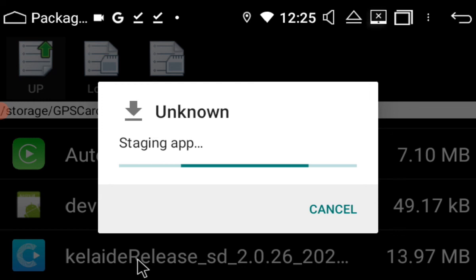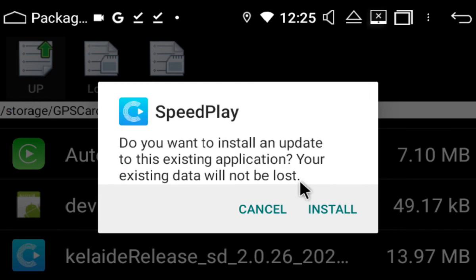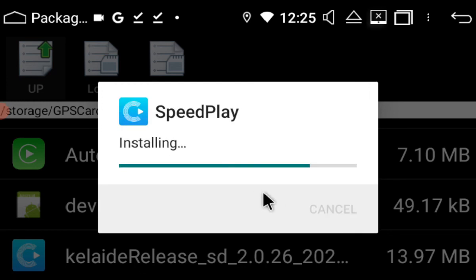So again, just showing you how it installs. We're just installing the same Speedplay app over and over again so it's not going to do any damage.